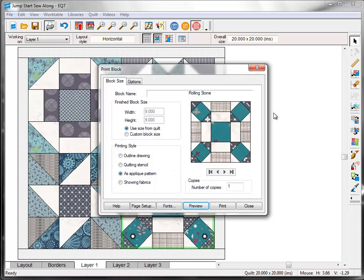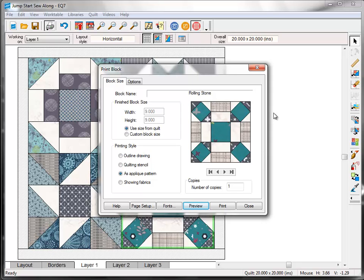Because we've already gone through printing rotary cutting charts, templates, and foundation patterns in the previous lessons, I'm going to show you the block printing style now. Several of these options are really more suited for applique blocks, but it still can be a useful tool for pieced blocks as well. You can go back later and print one of the other printing options for actually piecing the block.